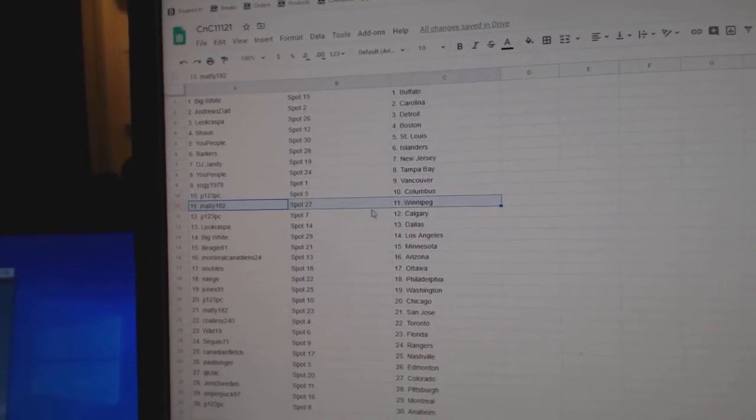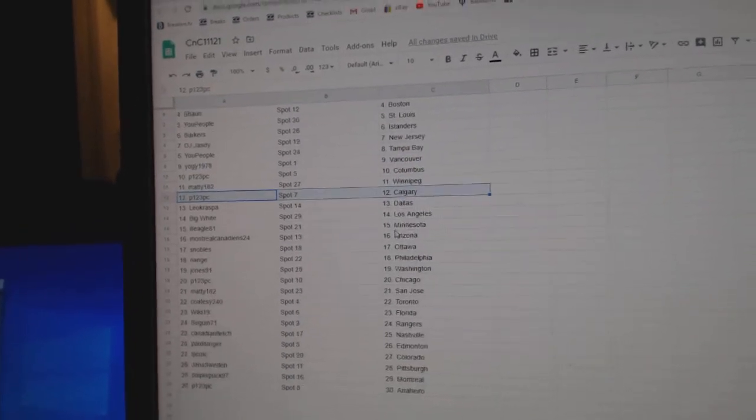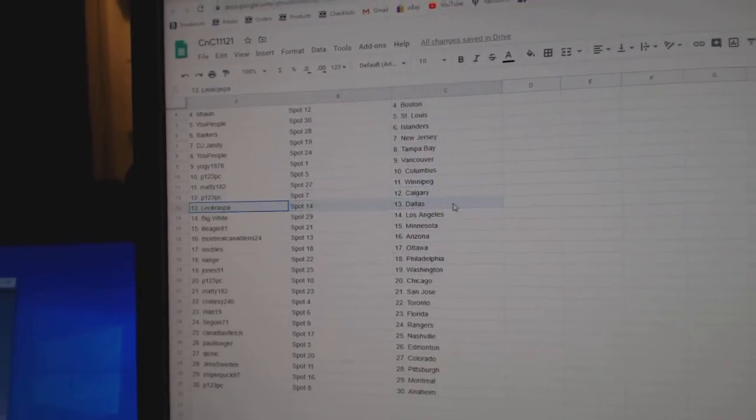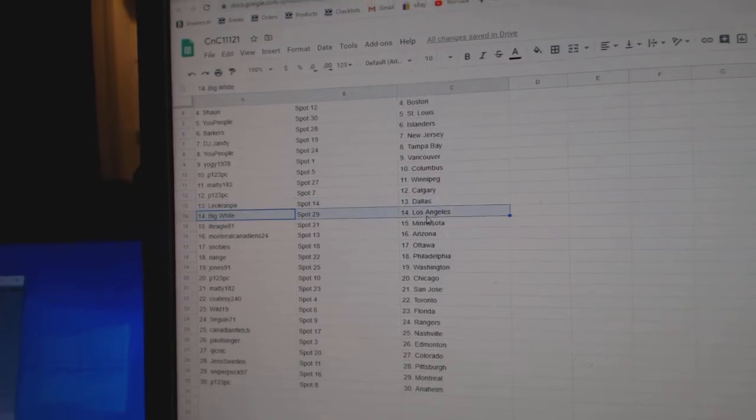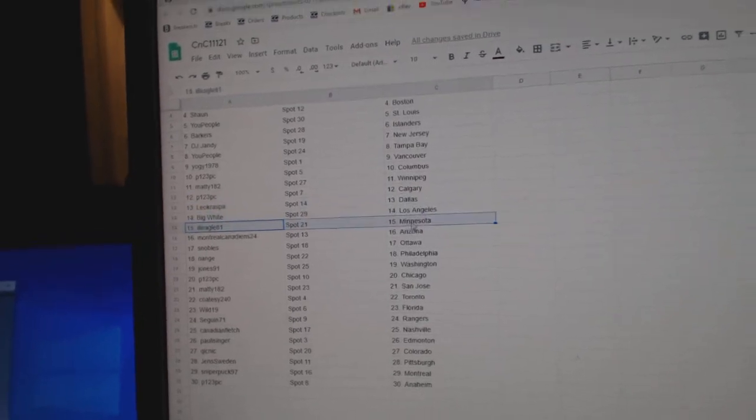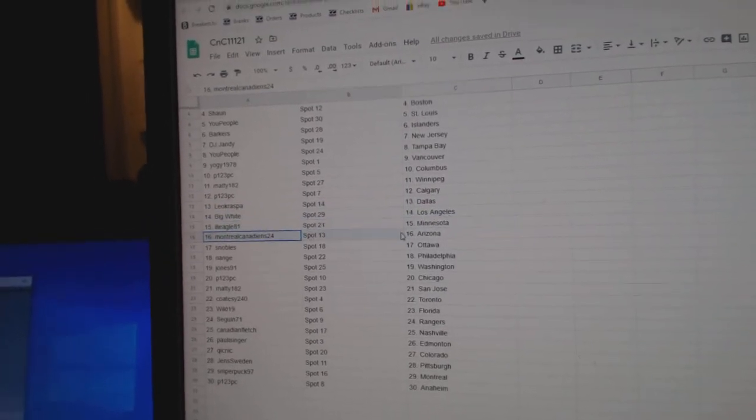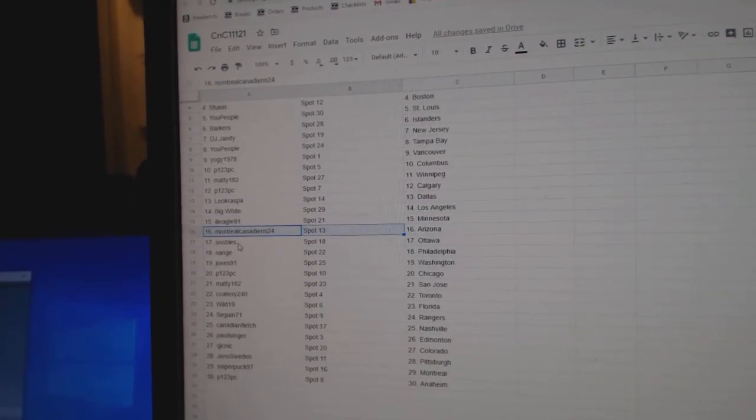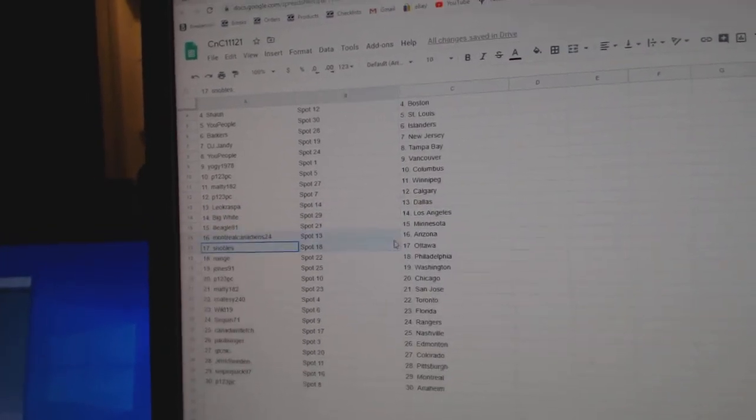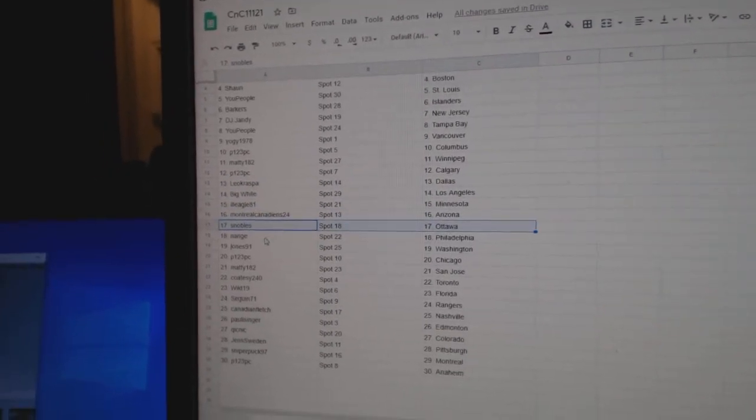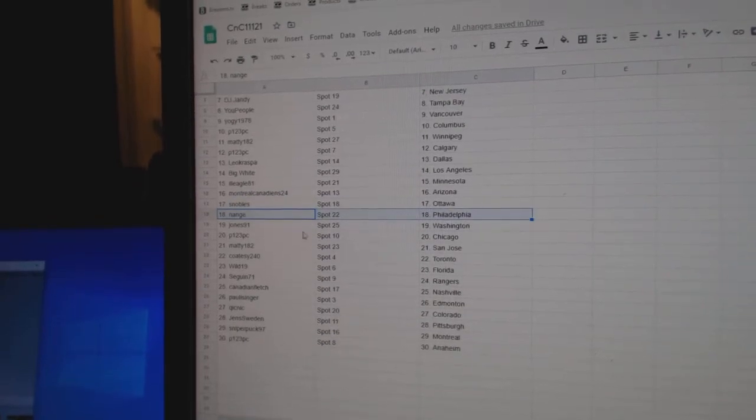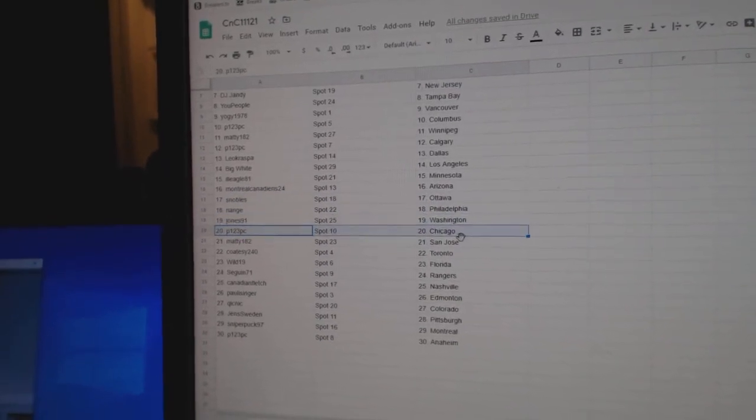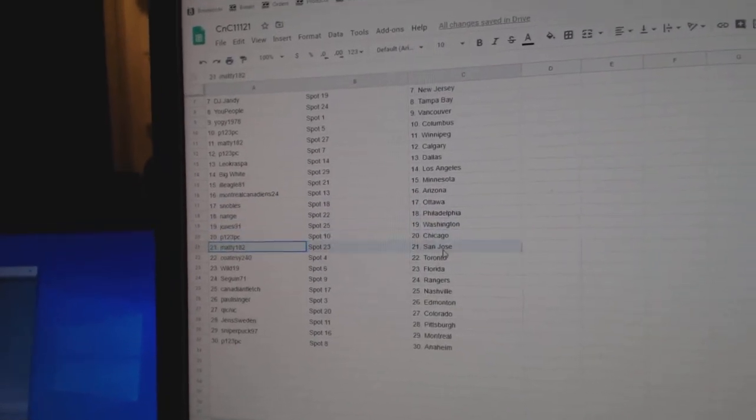P123 Columbus, Maddie Winnipeg, P123 Calgary, Leo's got Dallas, Big White LA, Illegal Minnesota, Montreal's got Arizona, Snowbowl's got Ottawa, Nange has Philly, Jones has Washington, P123 Chicago.